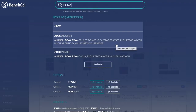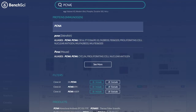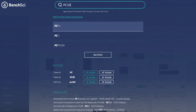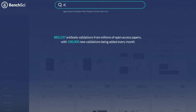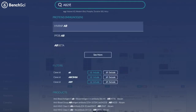BenchSci has also created a proprietary database of all known aliases for each protein and gene, so you'll be able to view all relevant data in a single search irrespective of how that protein is cited. You also have the option of searching by clone ID such as PC10 for PCNA, or by the catalog number of a specific antibody product.